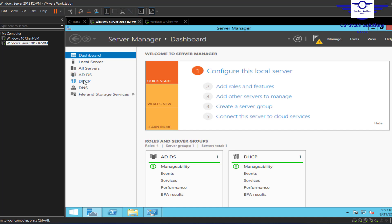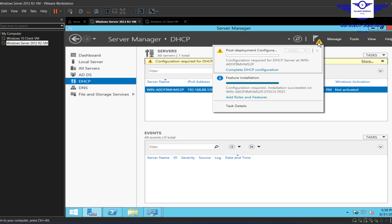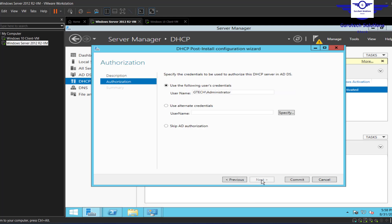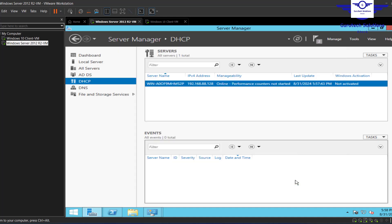The installation is done — click Close. We can see the DHCP role is listed but there's an orange flag telling us to complete DHCP configuration. Click on Complete DHCP Configuration and click Next. We're going to use the Administrator credentials — that's fine. Click Commit and then Close.